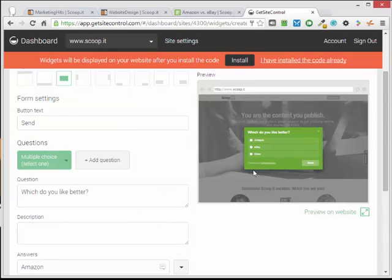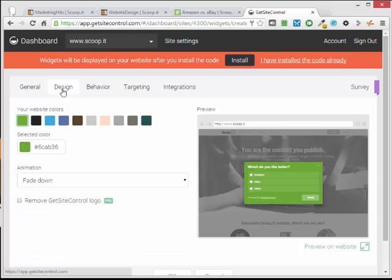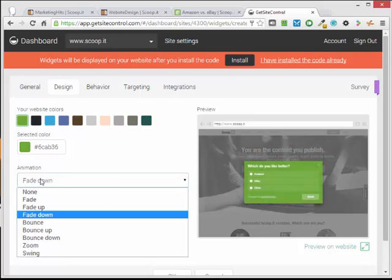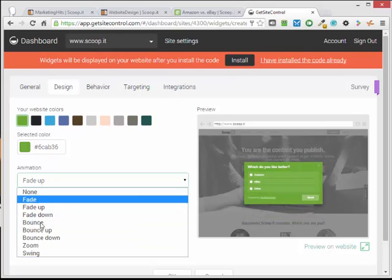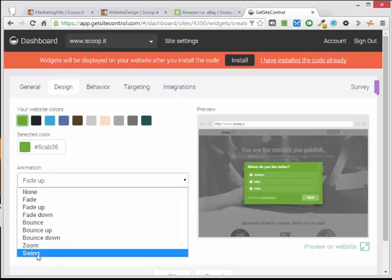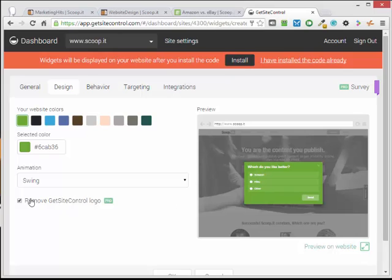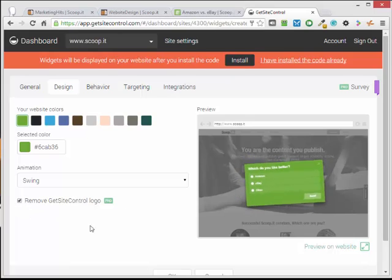Okay, so that's the survey set up with the questions to begin. And here you can see how it's going to look. It's a live preview. Now for design, it finds the colors of the website that you've submitted. So we can use the Scoop.it green there, or you can change it. We can change how it's going to be animated. So I like the swing one here. And because we've got the free pro trial plan, we can click this and it's going to remove the little logo that was in here. With the pro plan we can remove it.